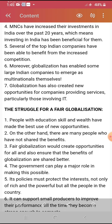MNCs have increased their investment in India over the last 20 years. This investment has been beneficial — several top Indian companies have been able to benefit from increased competition. Moreover, globalization has enabled some large Indian companies to emerge as multinationals themselves. Globalization has also created new opportunities for companies providing services, particularly those involving IT and related development. This shows the positive impact globalization is having on India.